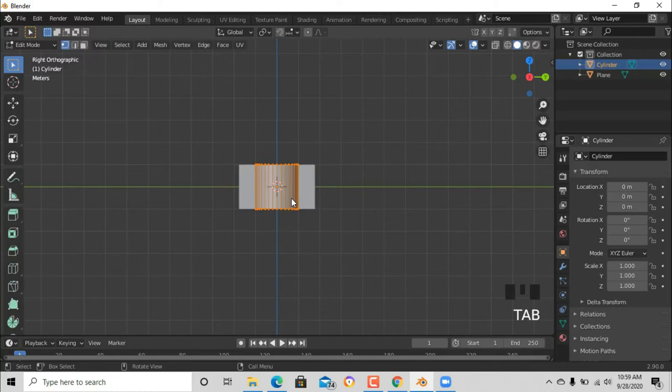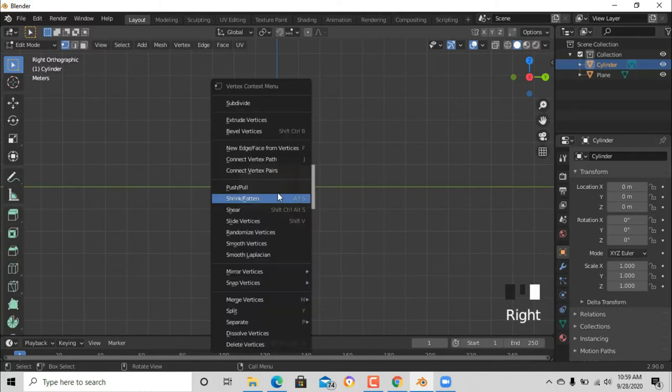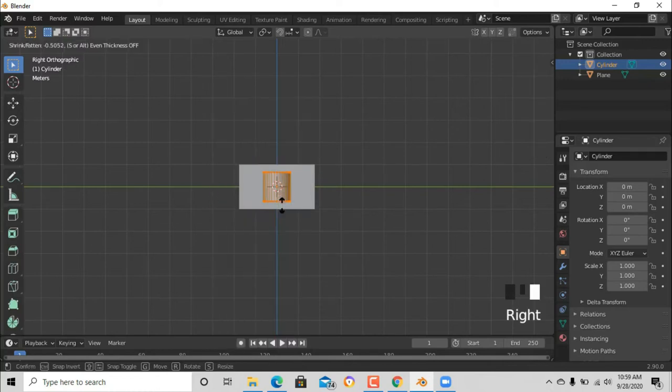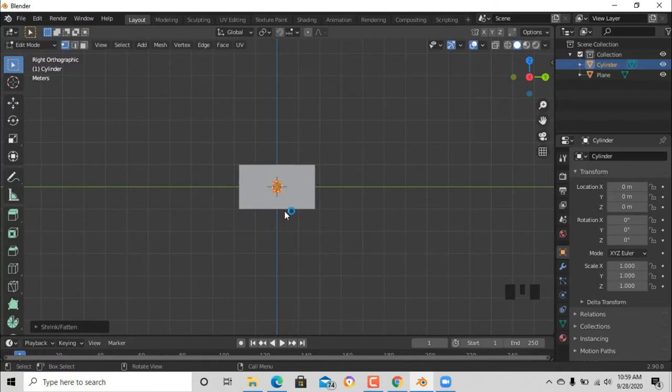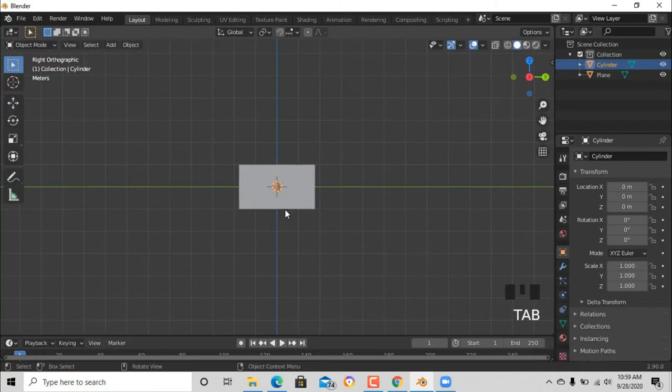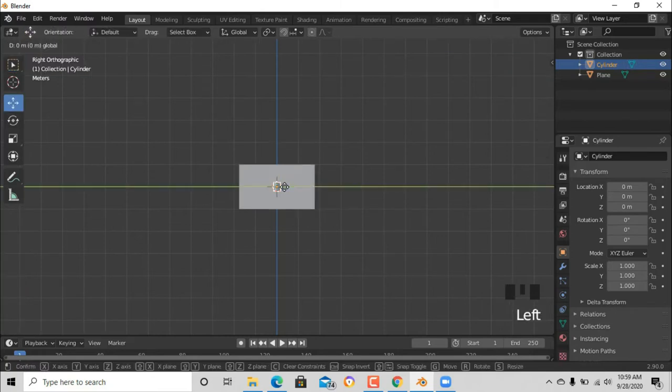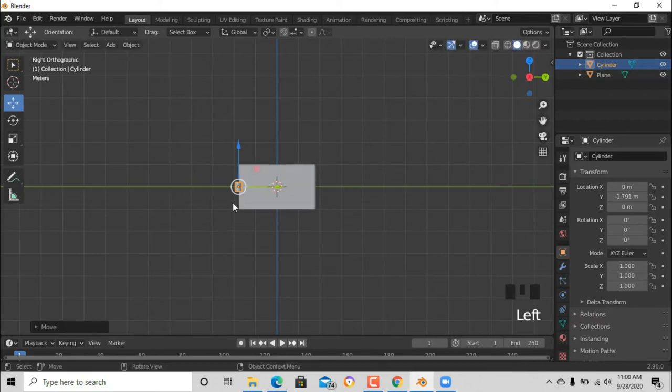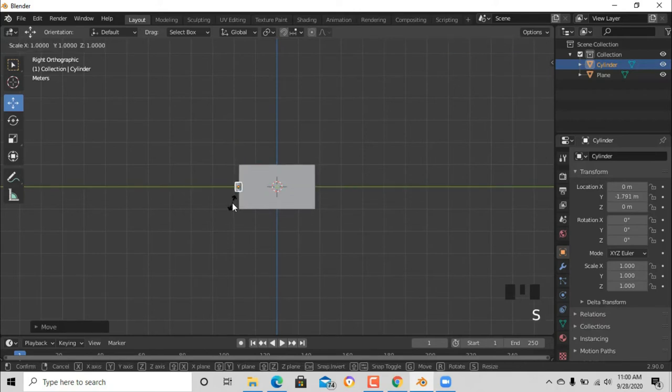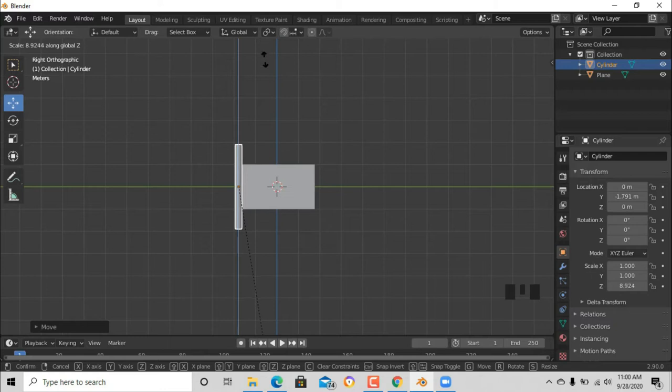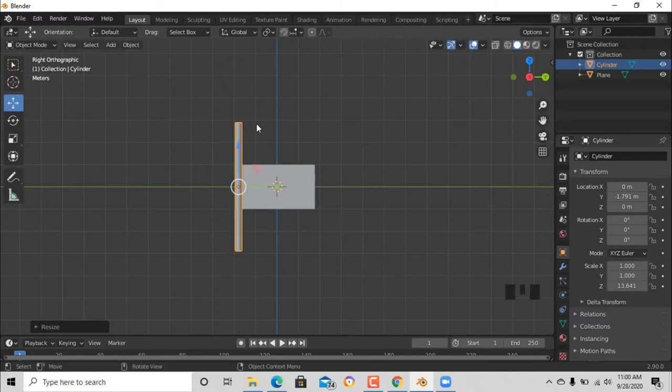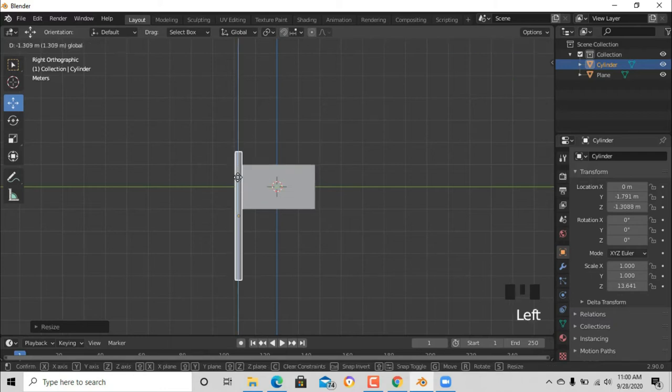Now just shrink it until it's a good post. Yeah, that size will do. Now just align it to the end and just press Z to scale it upwards.